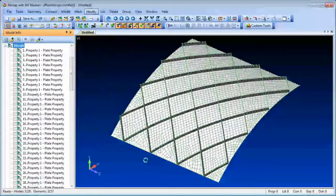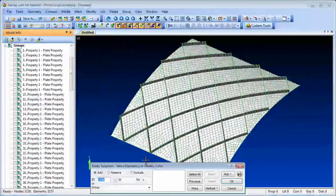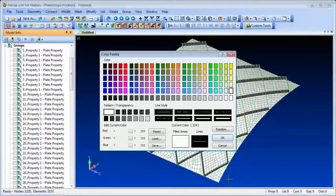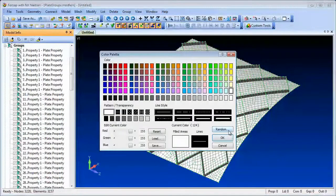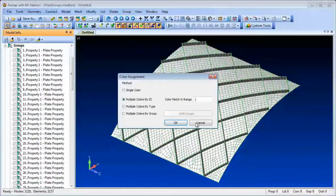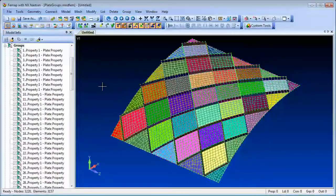In fact, in this example, 105 groups are created automatically, and to show the groups visually we can color the groups with individual random colors.